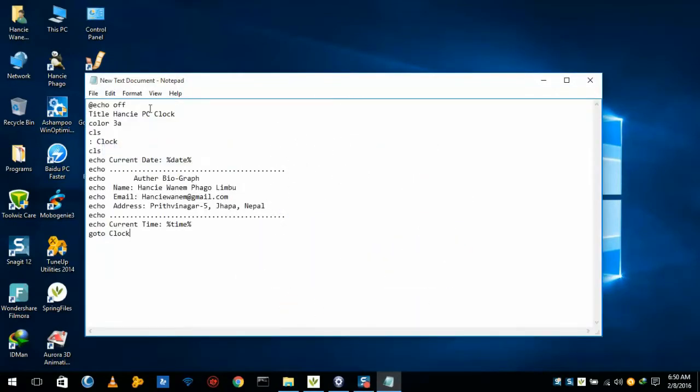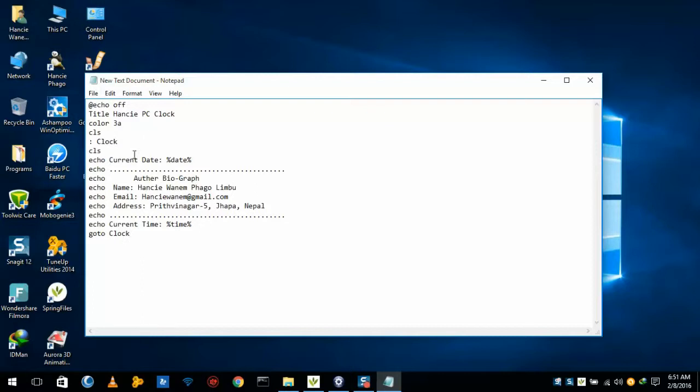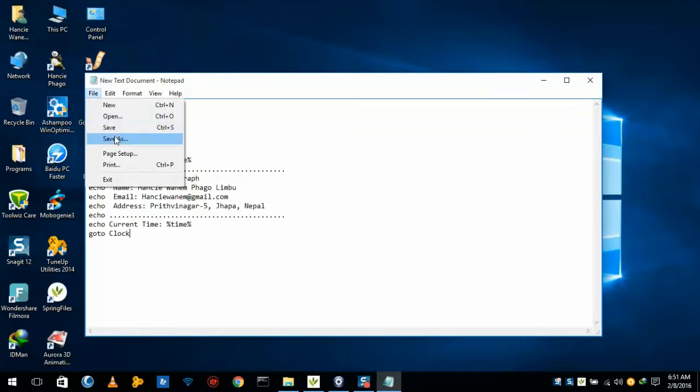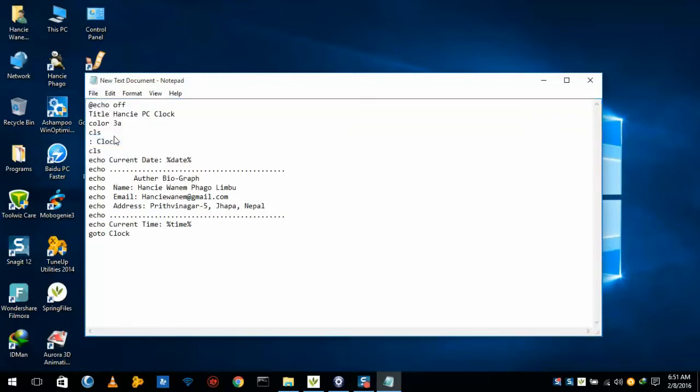Here is the code from which we can make a simple clock using Notepad. I have given this code: echo off, title CPC clock, color ca, cls, clock, current date and current time, and author biography is here. We will save this in batch file.